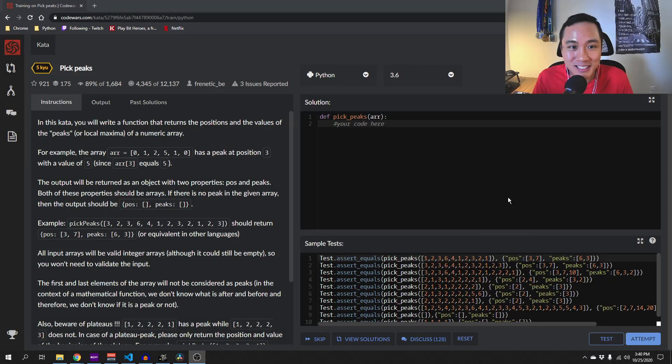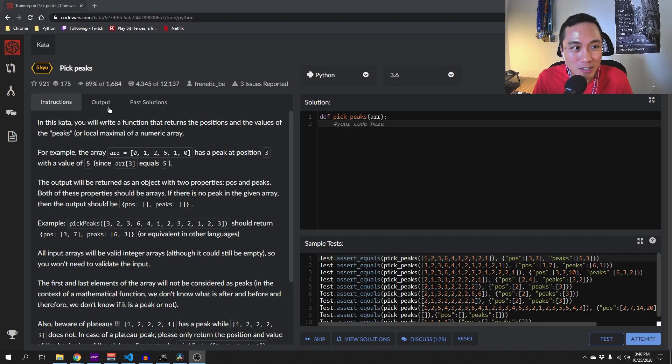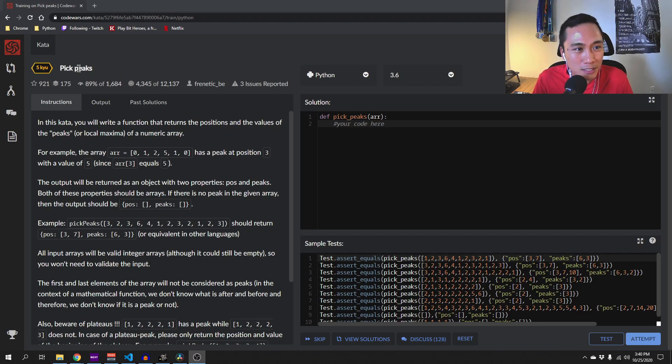Yo, what's up guys? Today we are going to work on this kata on code words, pickPicks.